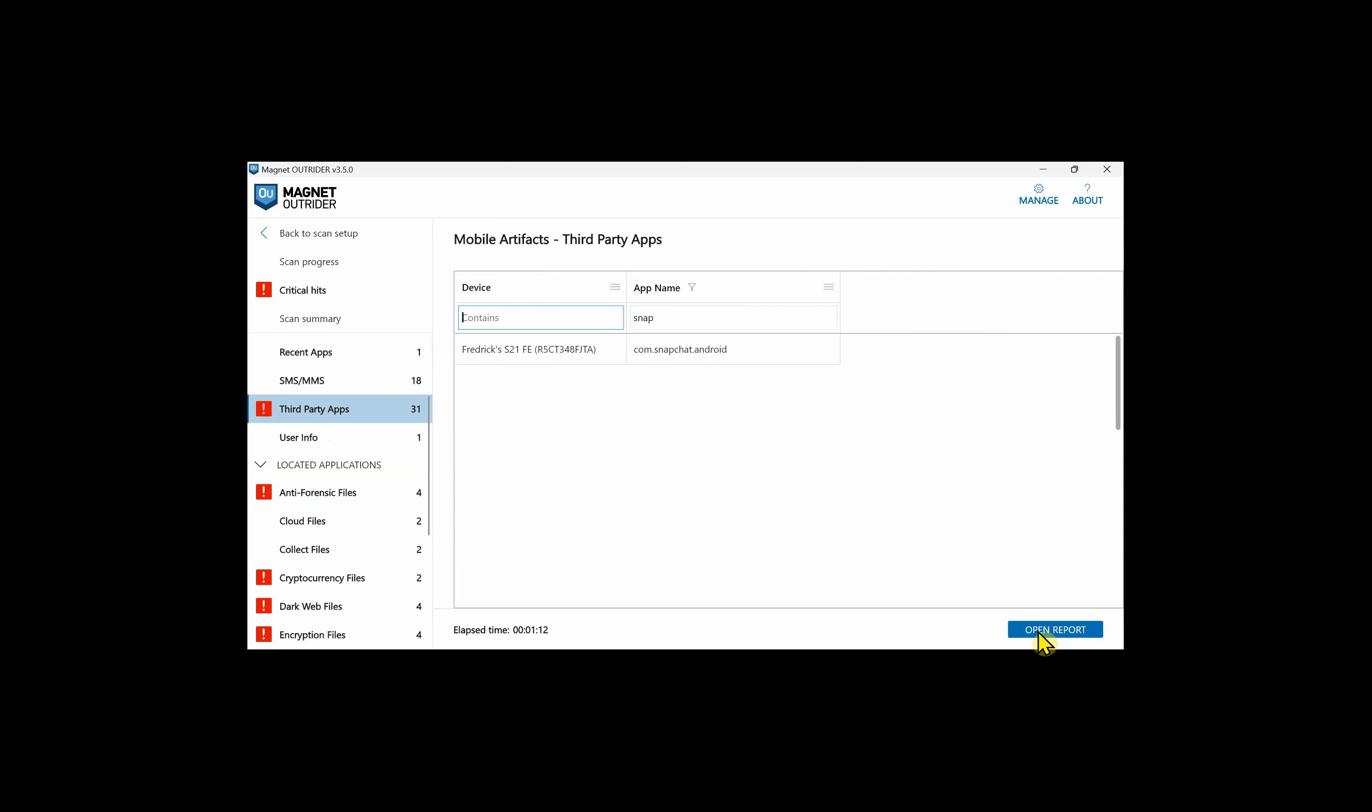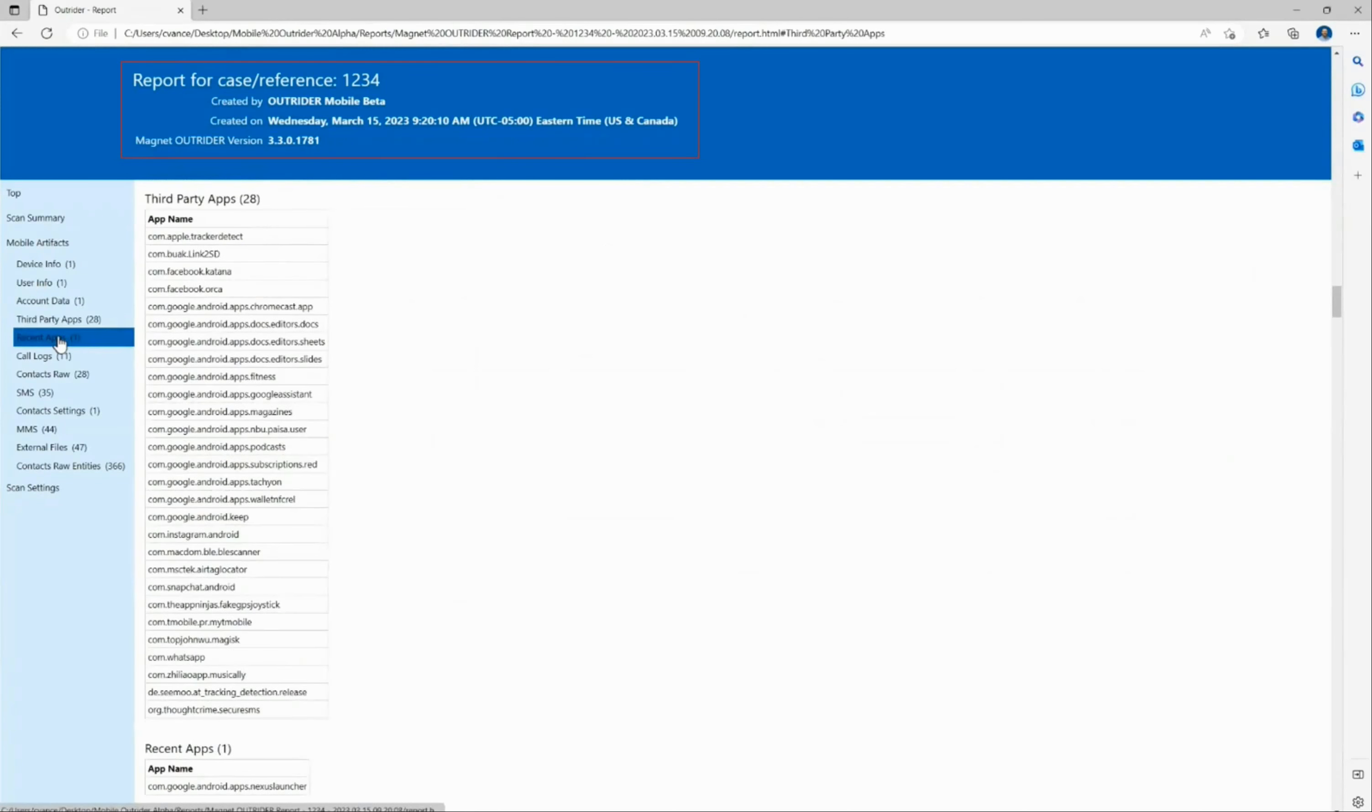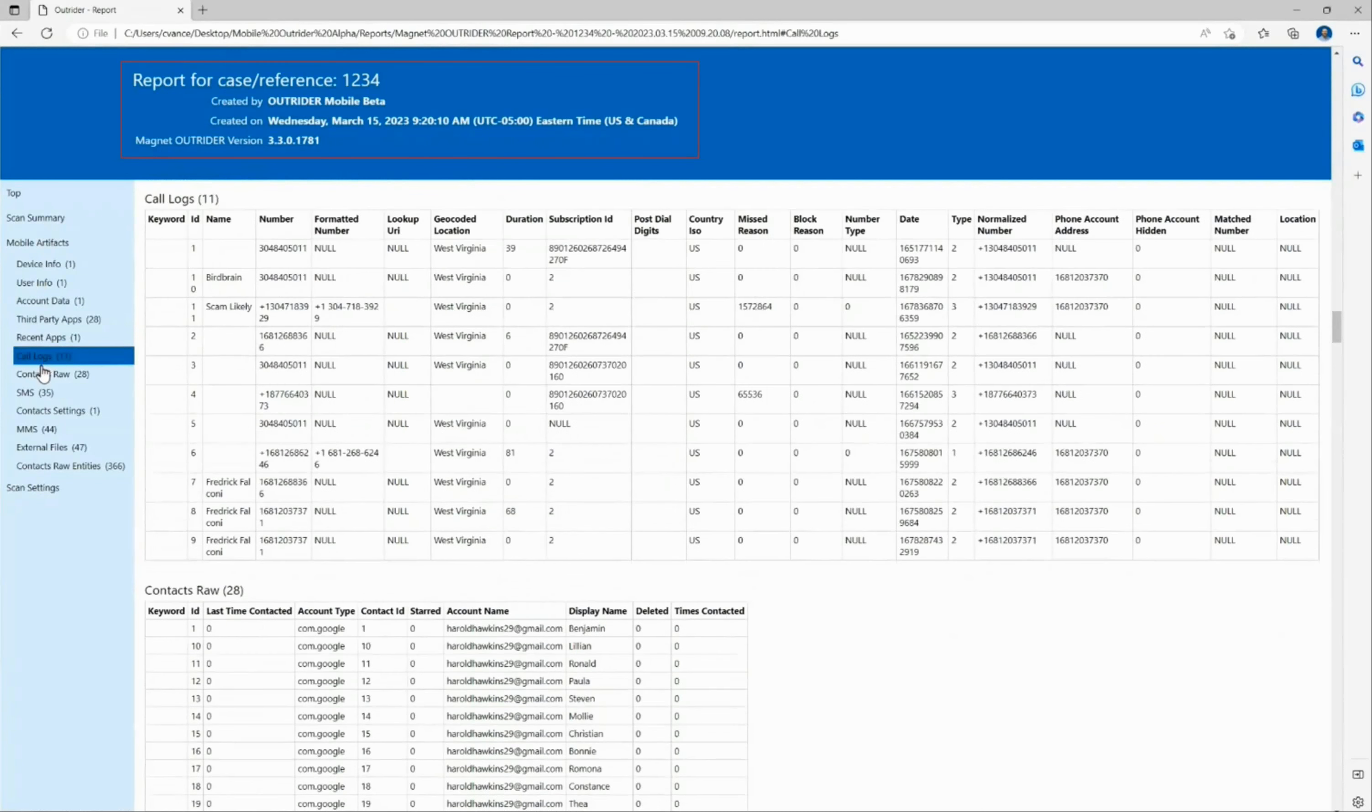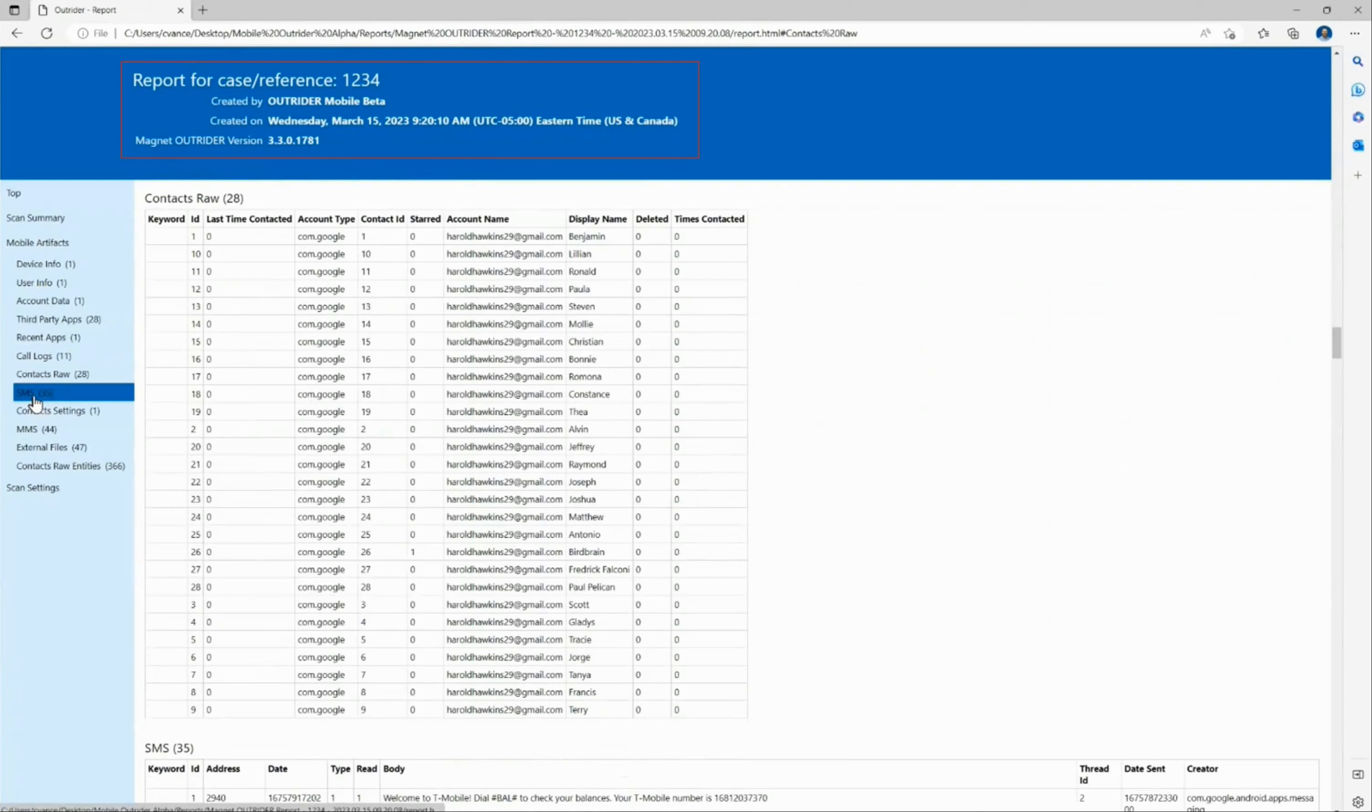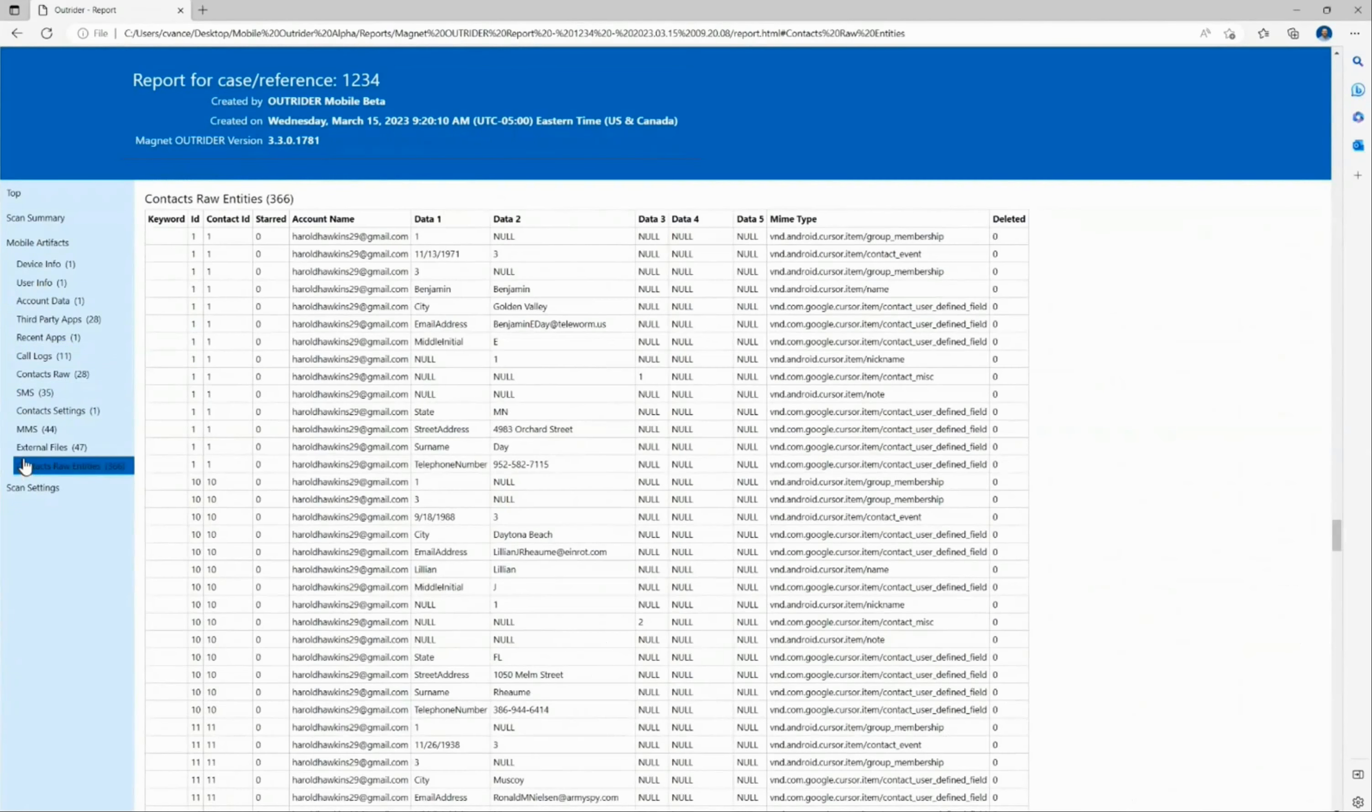I can click on Open Report down in the bottom right, and this report will be displayed in a browser. It's also saved to the external drive that you used and that you ran Outrider from. As with other devices we've scanned in Outrider, we can take a look at the HTML report that's generated. The account data that we looked at includes recent apps, call logs, contacts, SMS, MMS, and external files. This is all included in the HTML report in the location you've specified within Outrider.